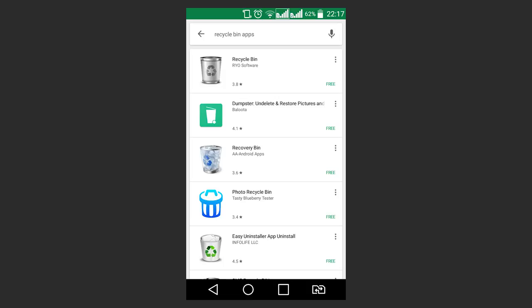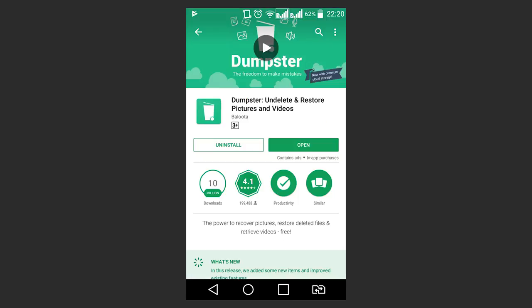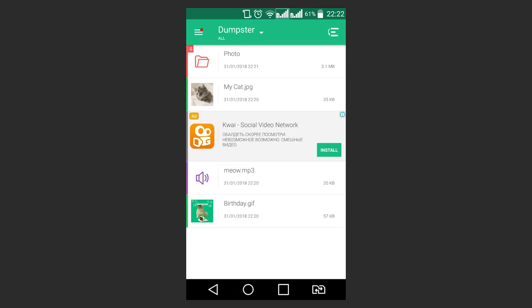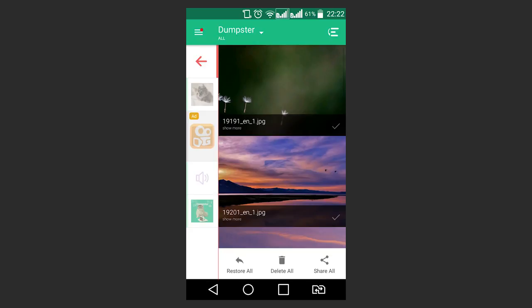It can be done with special Android apps that work like Recycle Bins. There are many such apps and there is little to show about them. For example, let's take Dumpster. The principle of its work is very simple – just install it and all the photos, videos and other files or apps deleted from the device will be sent to the Recycle Bin of this application. They can always be recovered from there.